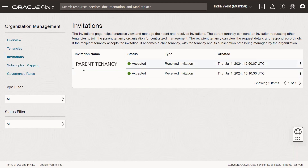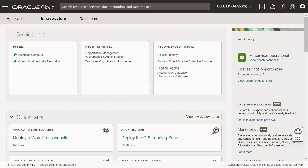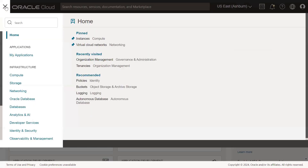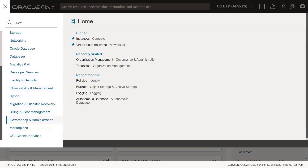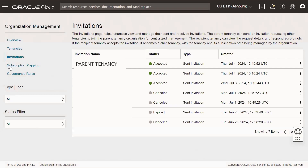The page status changes to Accepted. Please note that the admin should accept the invitation within 30 days. After a tenancy becomes a child tenancy in the organization, it cannot invite another tenancy to become its child tenancy. You can also view the invitation details from both the parent tenancy and child tenancy. Go to Governance and Administration, and under Organization Management, click Invitations.